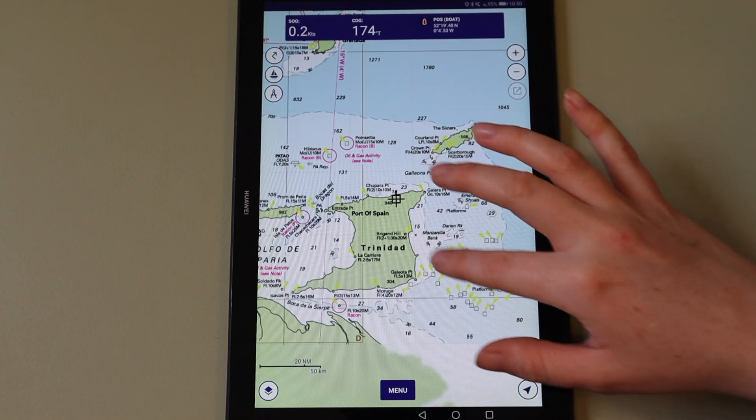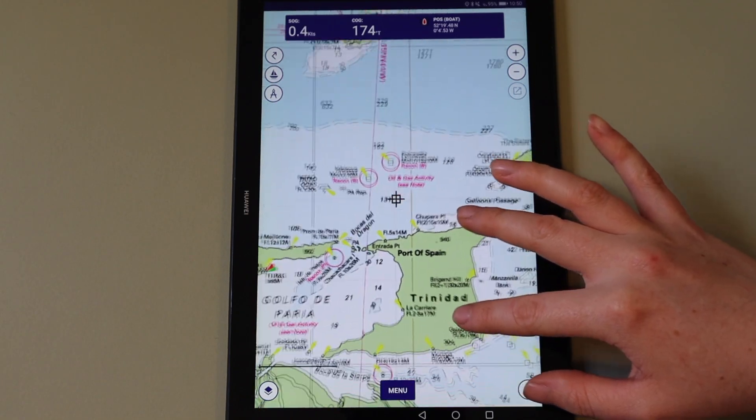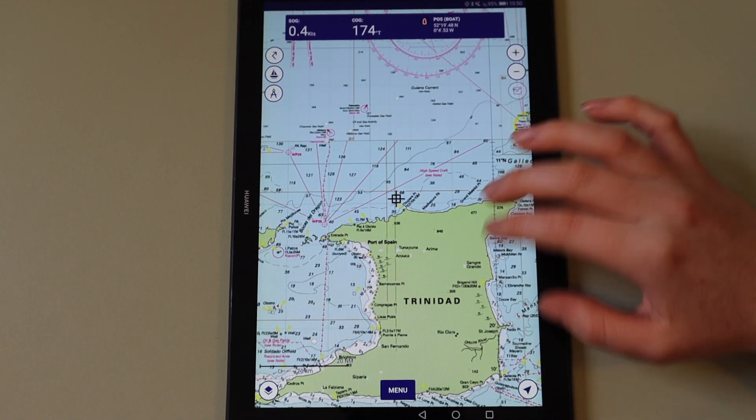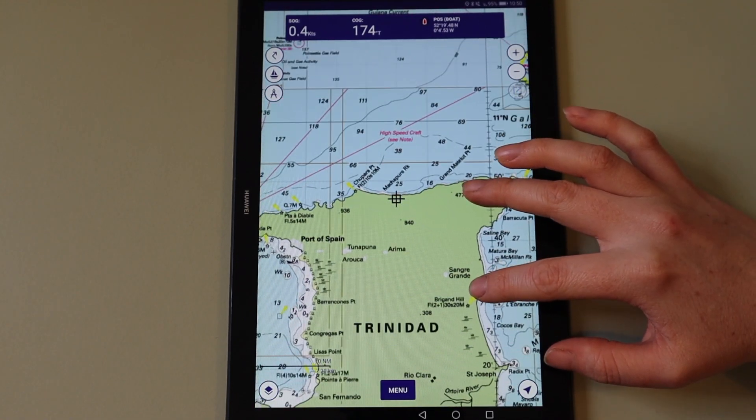Whilst subscribed, you can download, delete, and re-download your chart sets, or any part of them, as many times as you like.